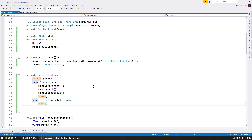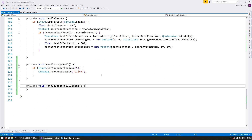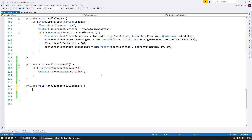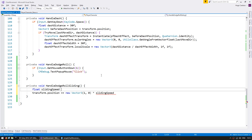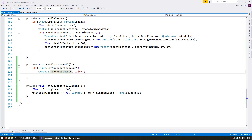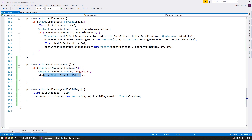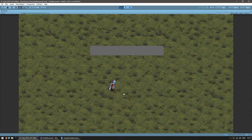Let's create a function called handle dodge roll sliding. In this function we're going to move the transform. Just for testing, let's simply move the character towards the right — transform.position, move towards the right by a certain sliding speed. We define a float for the sliding speed and multiply by Time.deltaTime to keep this frame rate independent. On handle dodge roll, we set the state to state.dodge_roll_sliding when the right mouse button is pressed, and every frame this function moves him to the right. He's sliding to the right.